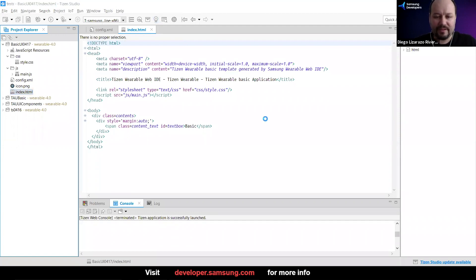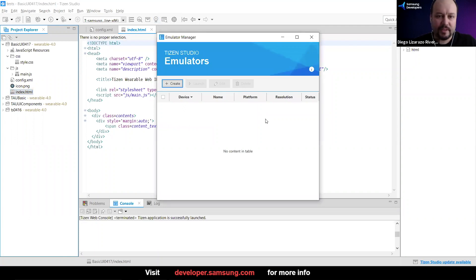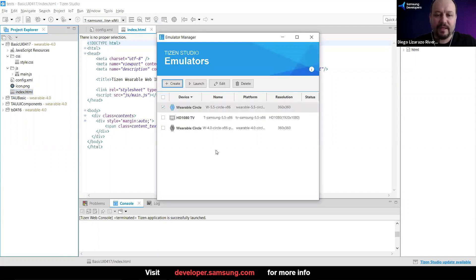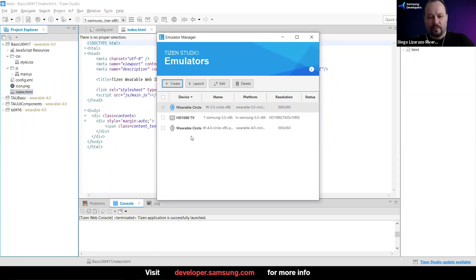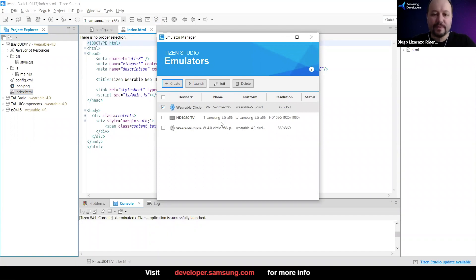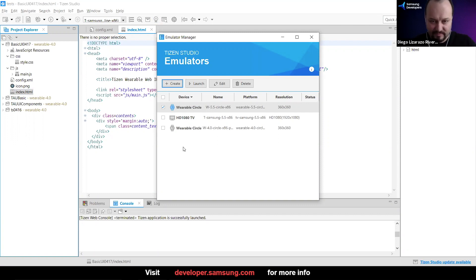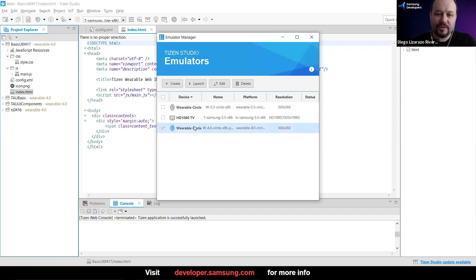Perhaps I should open the package manager at some point. And depending on the packages that you downloaded when you install Tizen Studio, you're going to have different images, different devices that you can emulate in your computer. So the one that I'm going to go for is this one, Wearable Circle version 4.